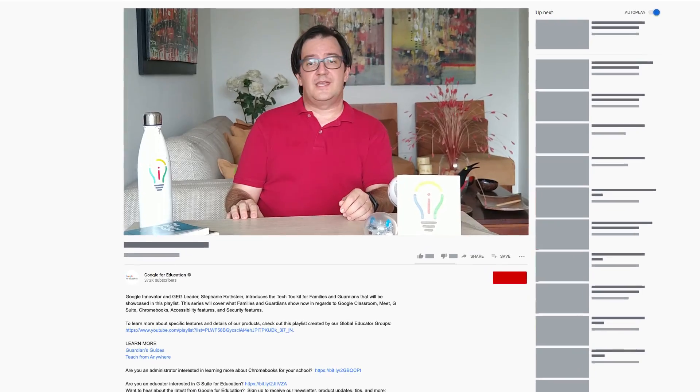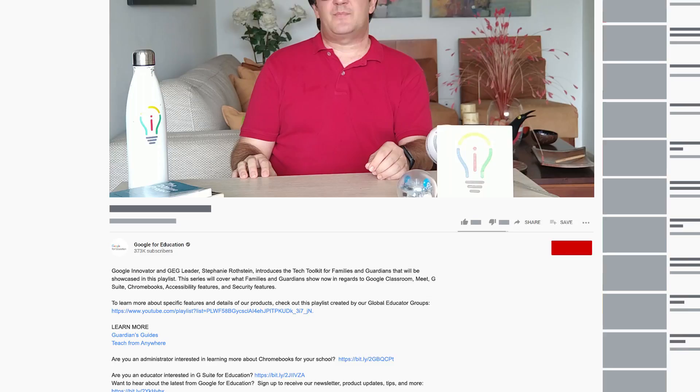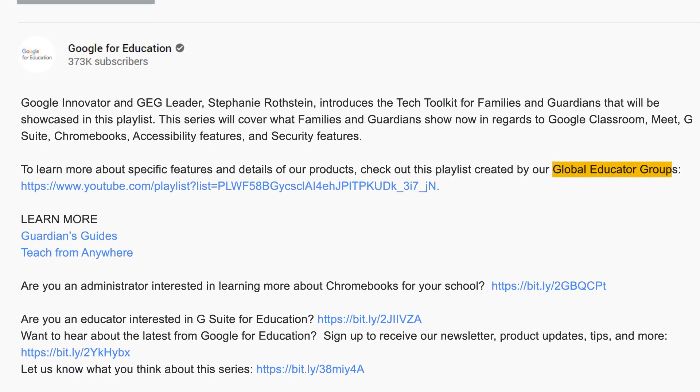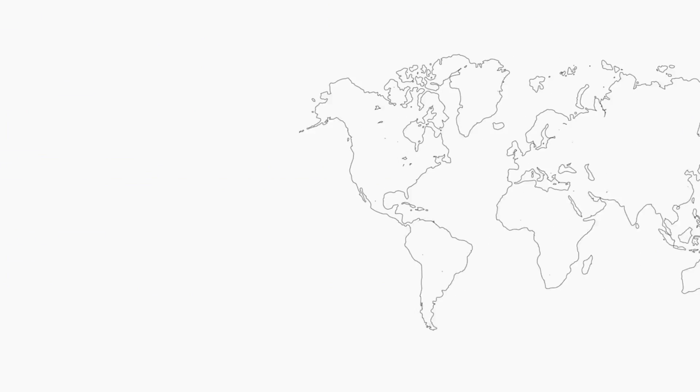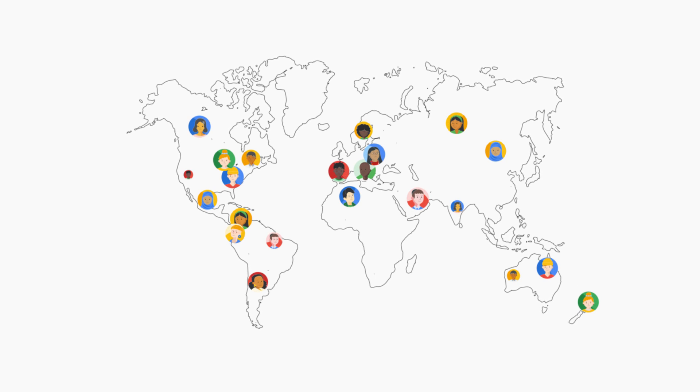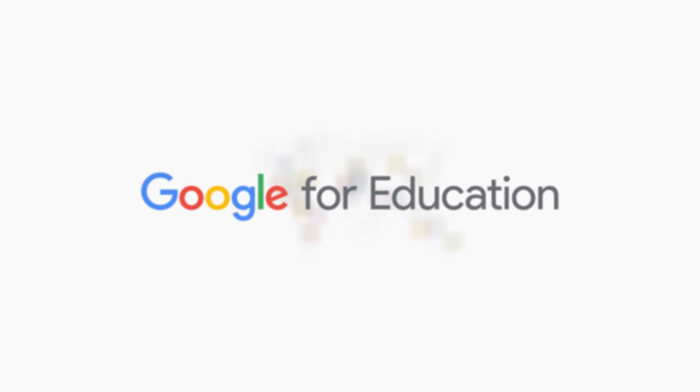We know that families have a lot of specific questions about the products their kids are using, so if you look in the description box of each video or the bottom of the page, you can find a link to the Global Educator Group YouTube channel, where educators around the world have created playlists specifically to answer those questions.